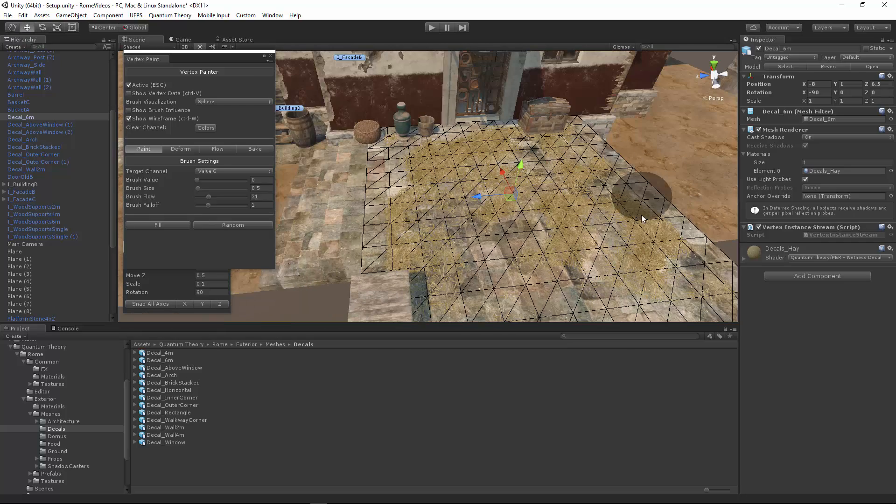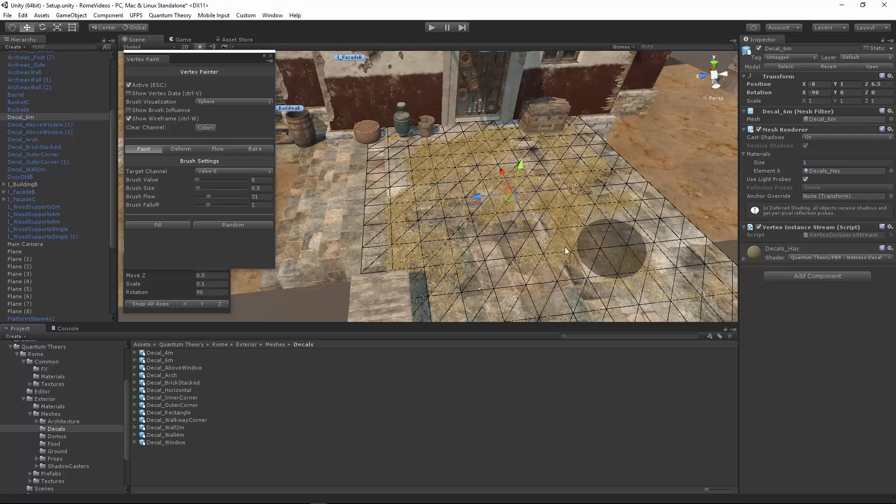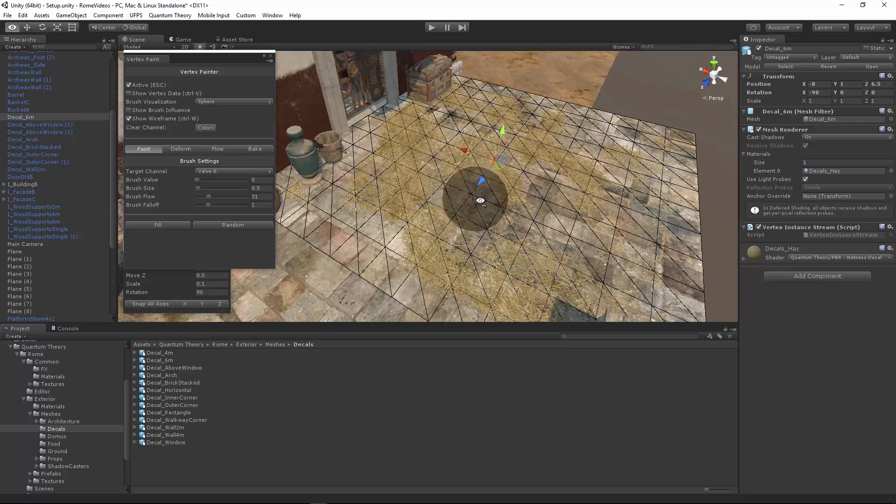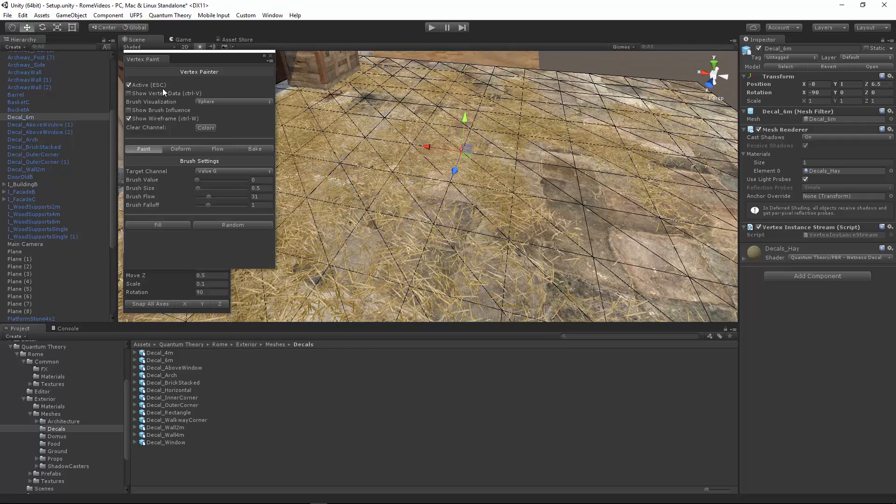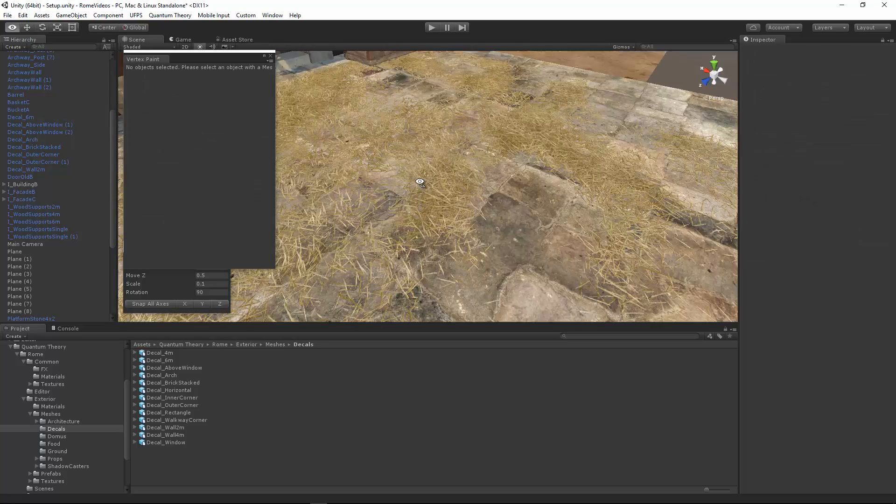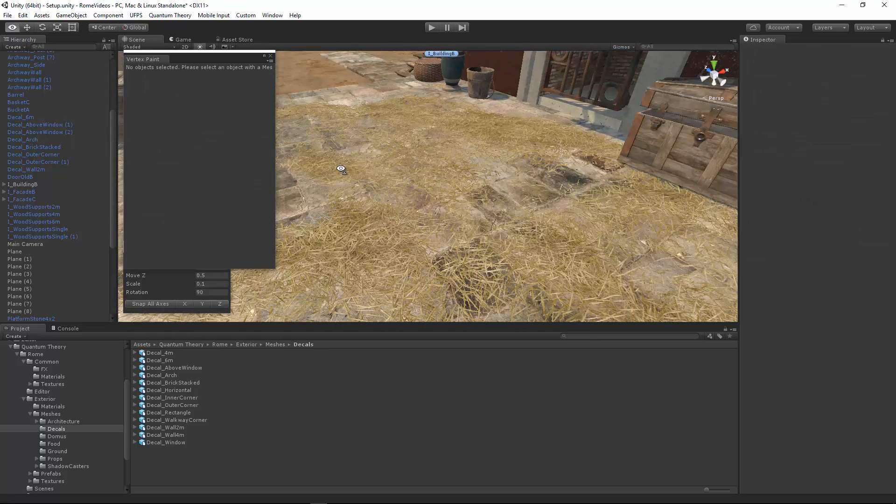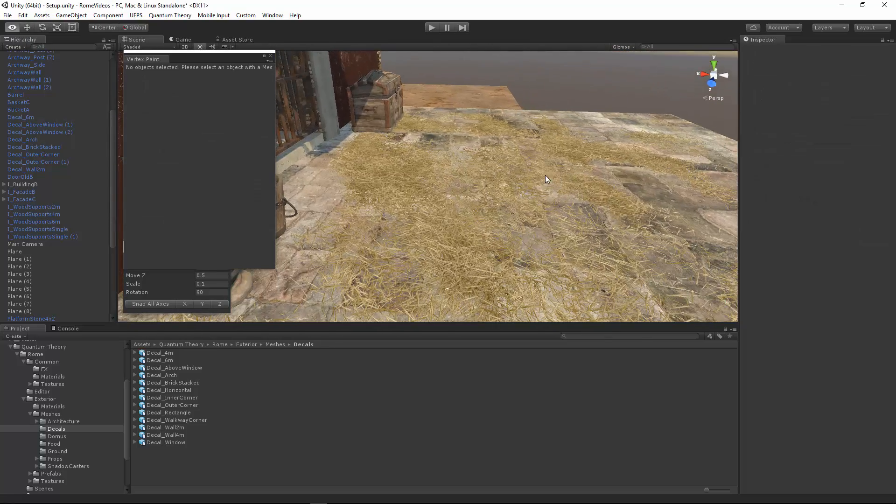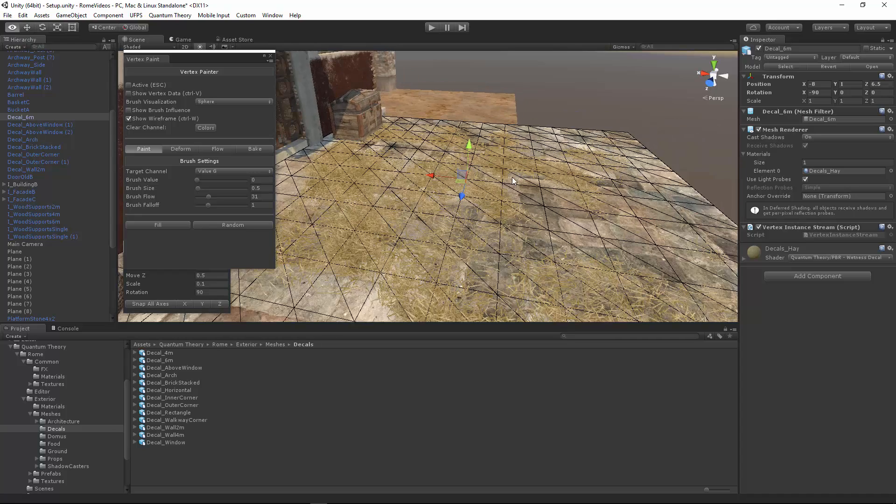You can just keep on painting. Let's paint a nice kind of distribution. Make sure it's kind of nonlinear. You don't want any lines showing up. It's looking pretty cool. Looks nice and random.